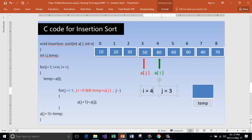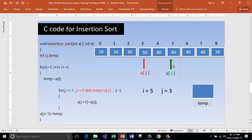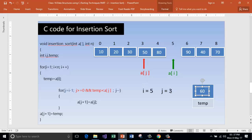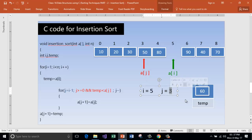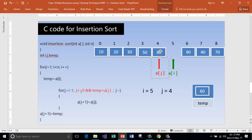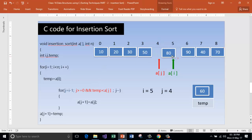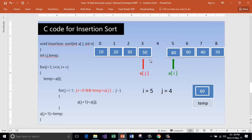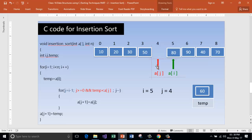Increment i to 5. a[i] is the current element. Get it into temp. j is now 4. Is j greater than or equal to 0? Yes. Content of temp is less than a[j]? Yes. Move a[j] to a[j+1]. Decrement j. Is temp less than a[j]? No. Get out of the loop and store temp inside a[j+1]. Store 60 there.